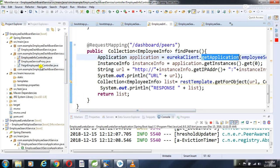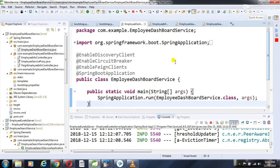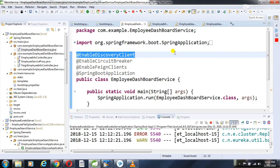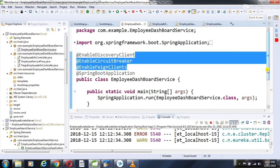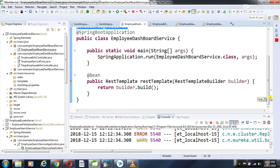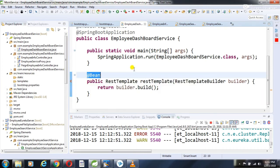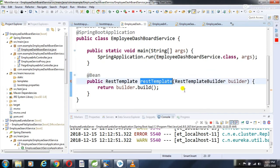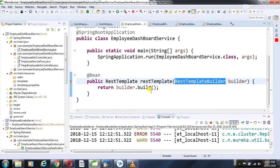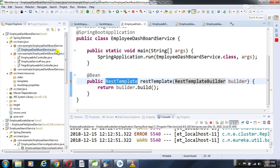In the employee dashboard service main class, I enable @EnableDiscoveryClient. I won't discuss the other annotations right now — that will be covered in later videos. I also register a REST template as a bean built from RestTemplateBuilder, which is then autowired into the employee info controller.